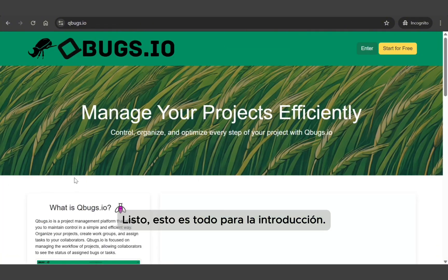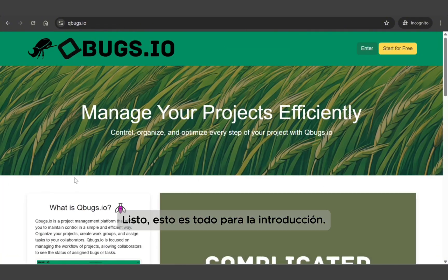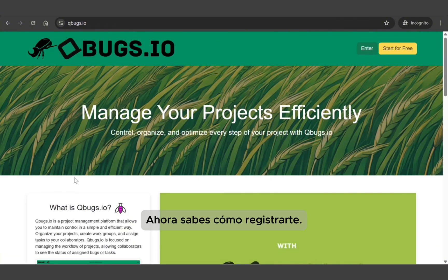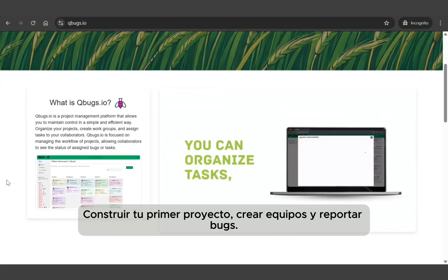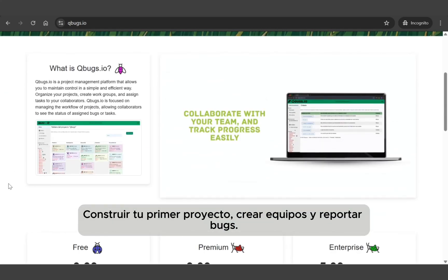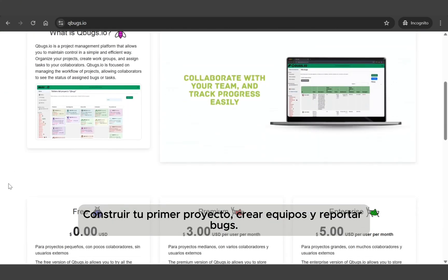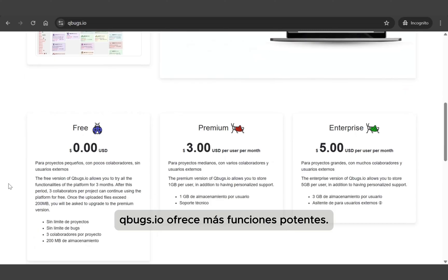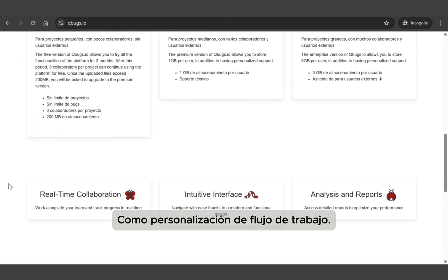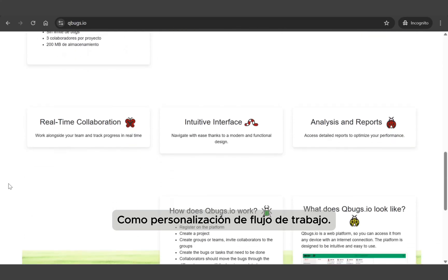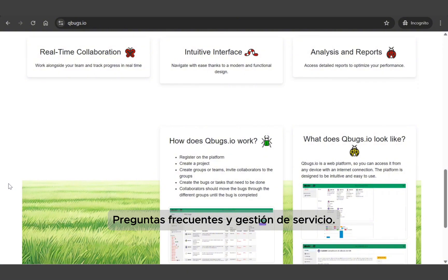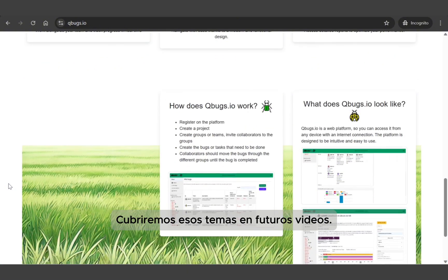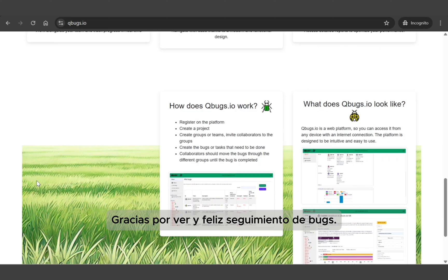Wrap up. That's it for this introduction. You've now learned how to register, build your first project, create teams, and report bugs. Qbugs.io offers more powerful features like workflow customization, FAQ bots, and service management, but we'll cover those in future videos. Thanks for watching and happy bug tracking!